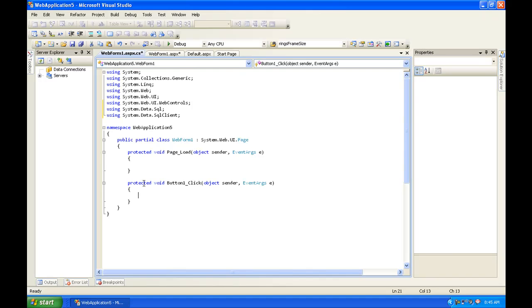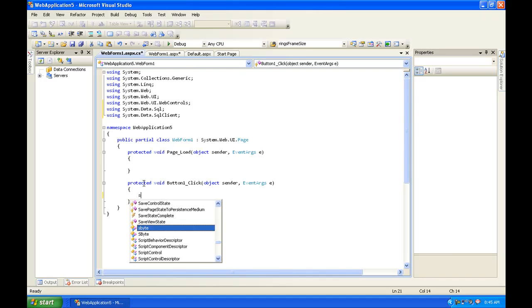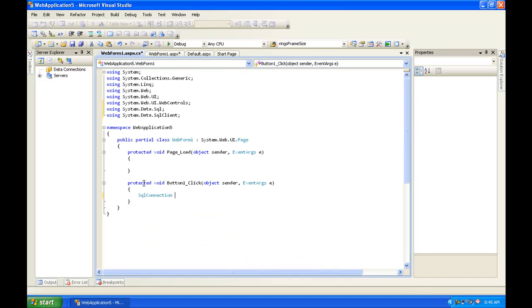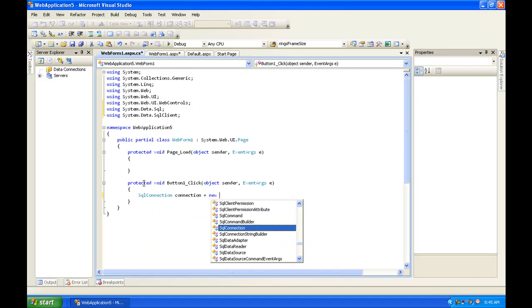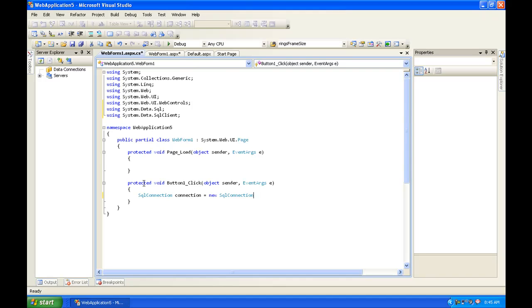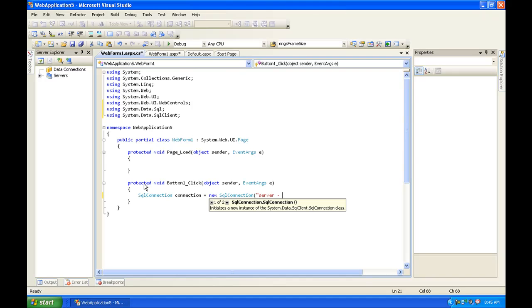So we're going to want to do sql connection is equal to new sql connection open parenthesis double quotations. Now the first thing that you're going to want to do is server is equal to localhost or whatever you want.